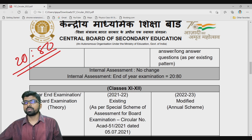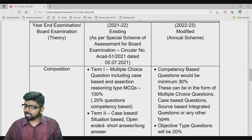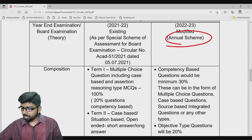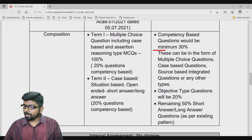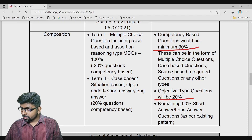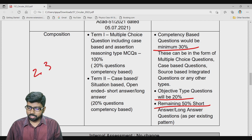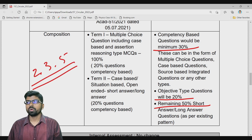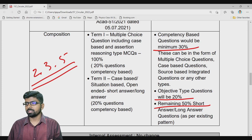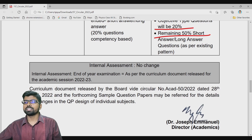For classes 11th and 12th, the annual scheme also applies. Here, 30 percent of the questions will be competency-based, 20 percent will be objective, and 50 percent will be written — long answer and short answer as per the existing pattern: 2 marks, 3 marks, and 5 marks. There is no change in internal assessment for these classes.